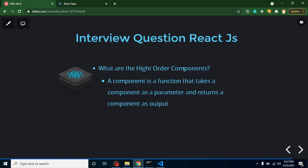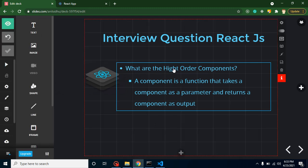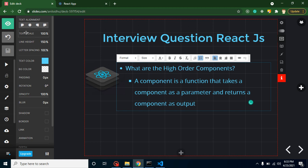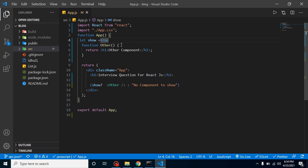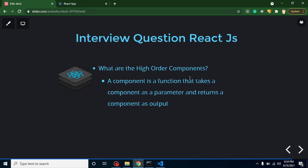The next question is: what are Higher Order Components? Components are basically functions. Any function that takes a component as a parameter and returns a component as output with some enhanced properties is called a Higher Order Component. So a component that takes another component as a parameter, updates something inside it, and returns it — that is a Higher Order Component. I already have a separate video on this topic; the link will be in the description box.